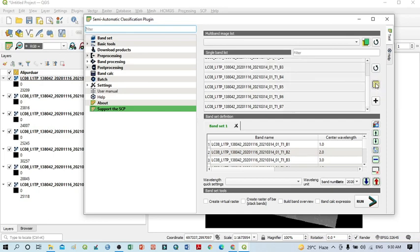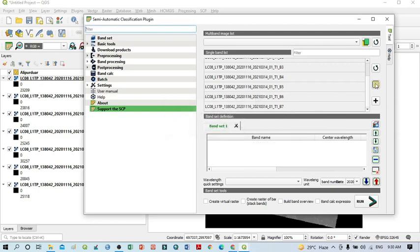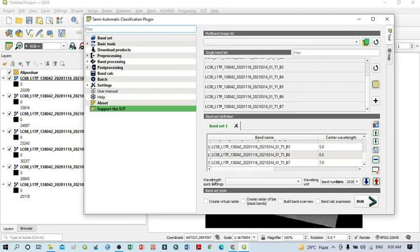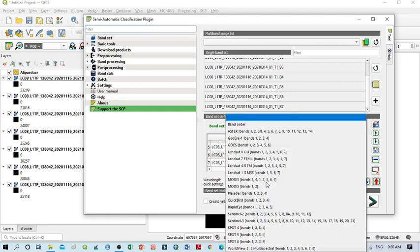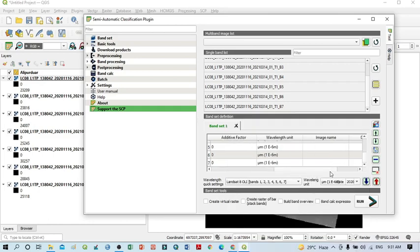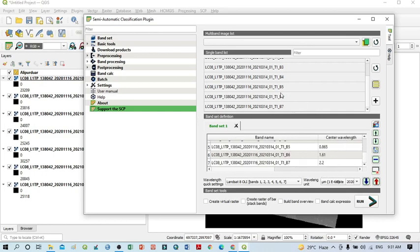The next step is to select all the bands here. Click to select all bands, and remove any extra bands from previous work that may also appear. After selection, click 'Add Band to Band Set'. You should add all of these bands into Band Set 1. Once all bands 1 to 7 are in the band set, go to the wavelength quick setting dropdown menu, select 'Landsat 8', and all the band properties will be automatically configured.